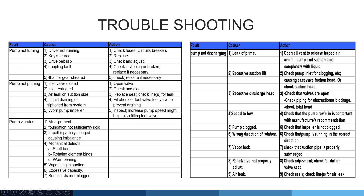Pump vibrates. Causes include: misalignment, foundations not sufficiently rigid, impeller partially clogged causing imbalance, mechanical defects, shaft bent, rotating element bent, worn bearings, vaporizing in suction, excessive capacity, and suction strainer blocked. These are the major reasons for pump vibration.